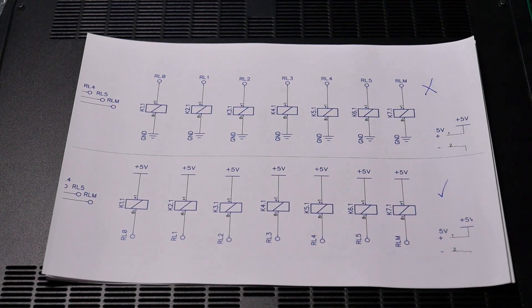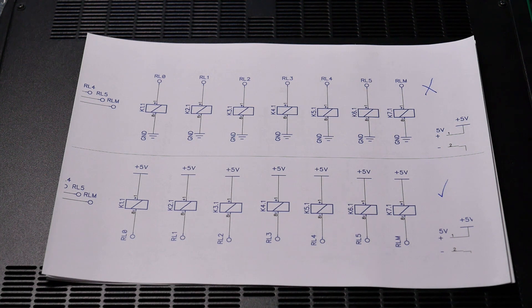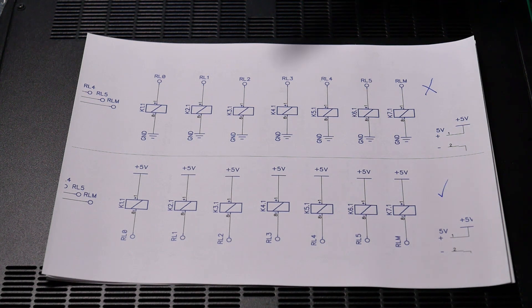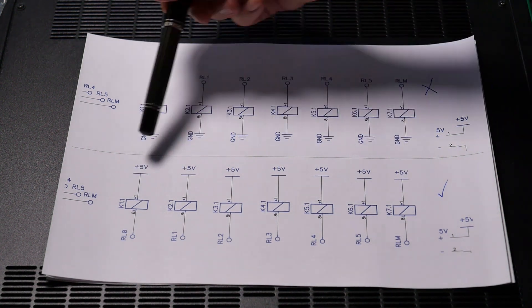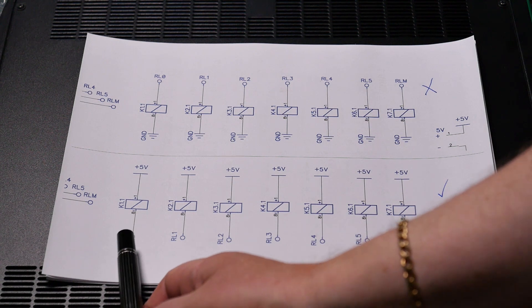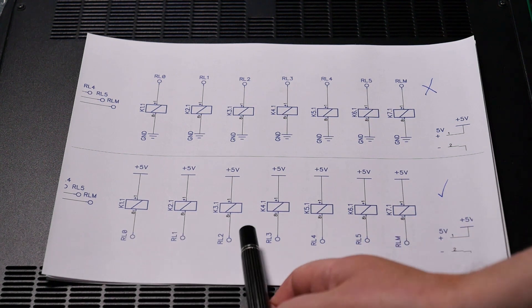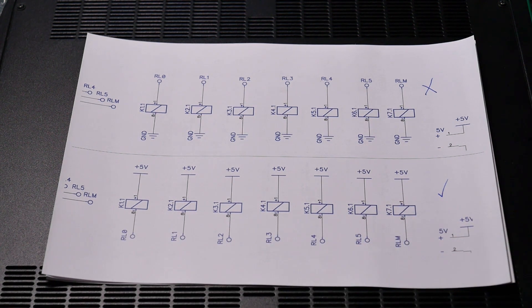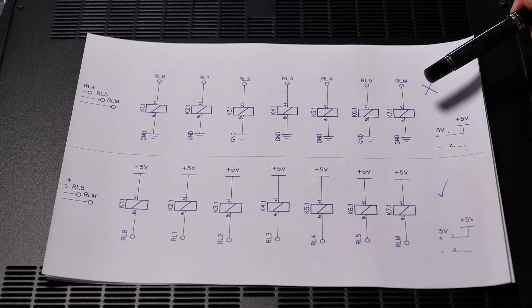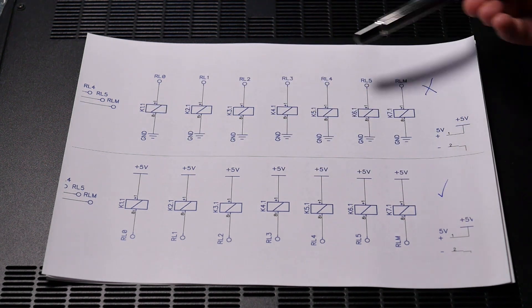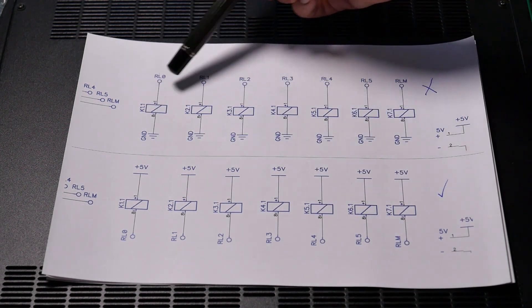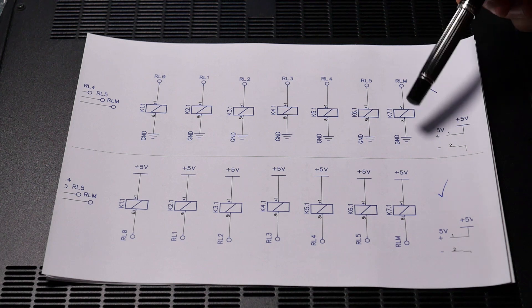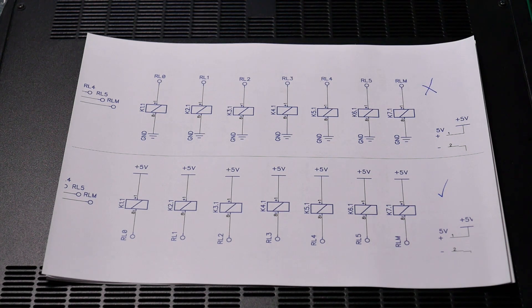So, as you can see, what I should have done was had a common 5 volt rail and had our switching on the ground side. And what I actually did was I had a common ground and I had a switched ground above it, which, lo and behold, doesn't do anything useful at all.